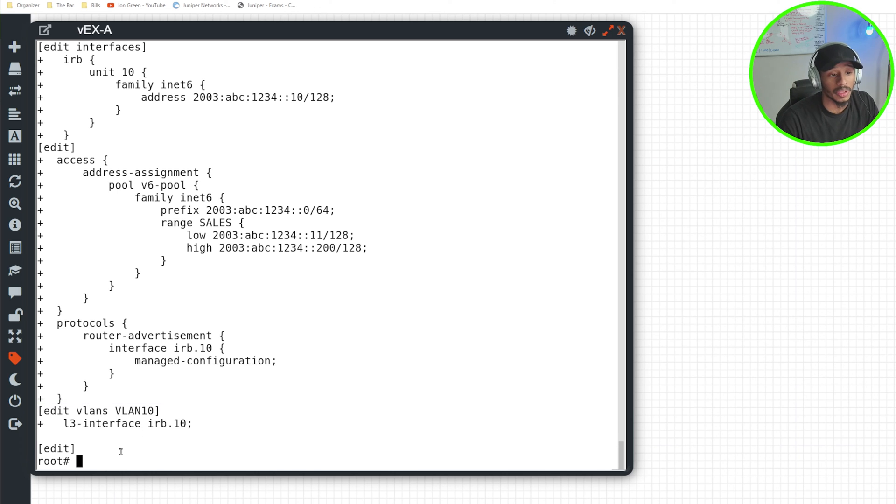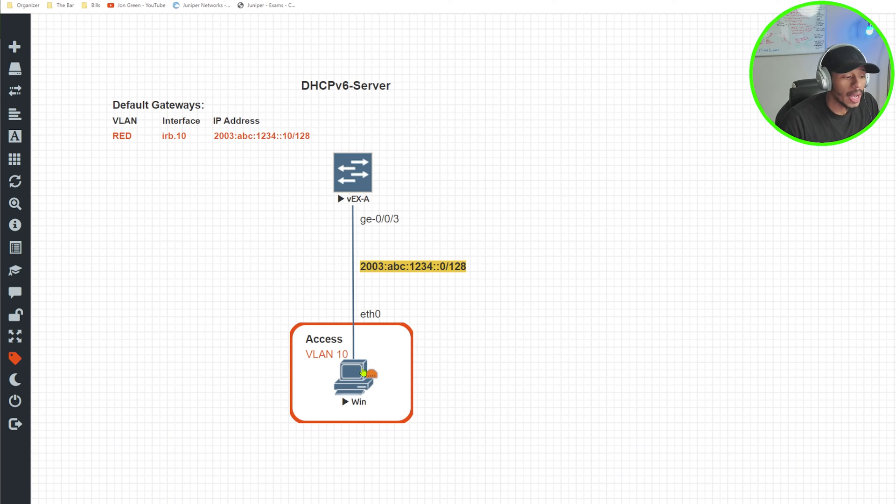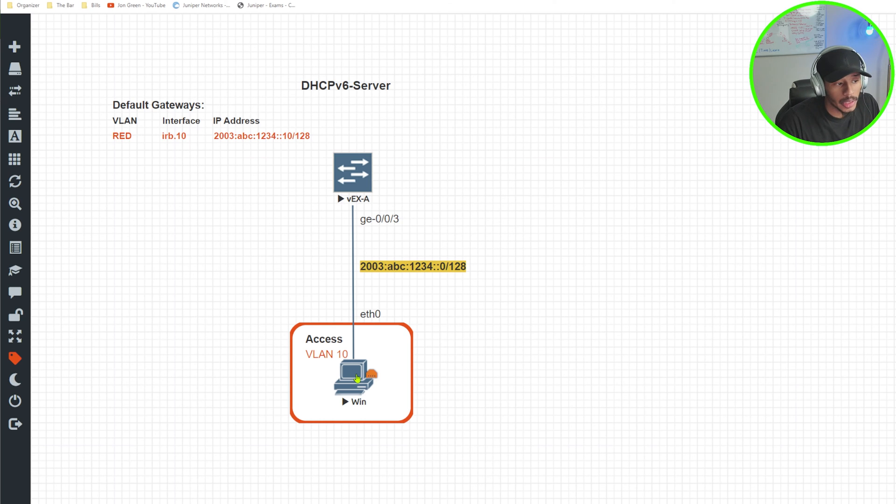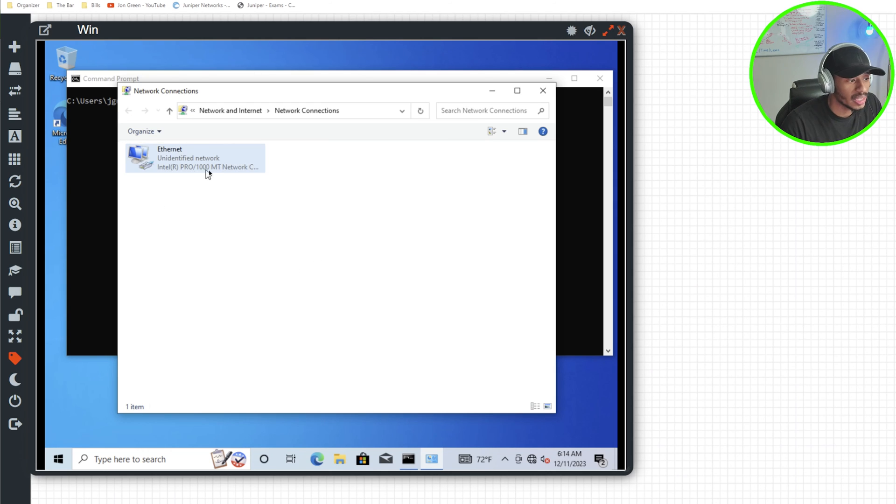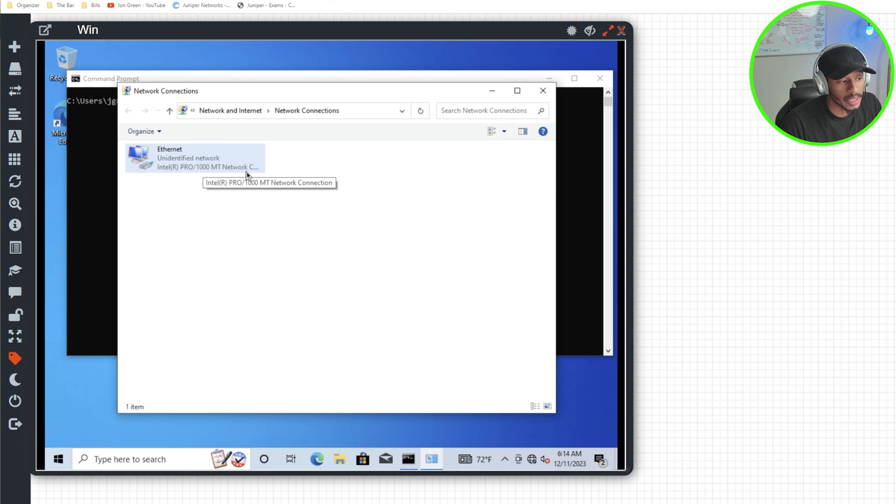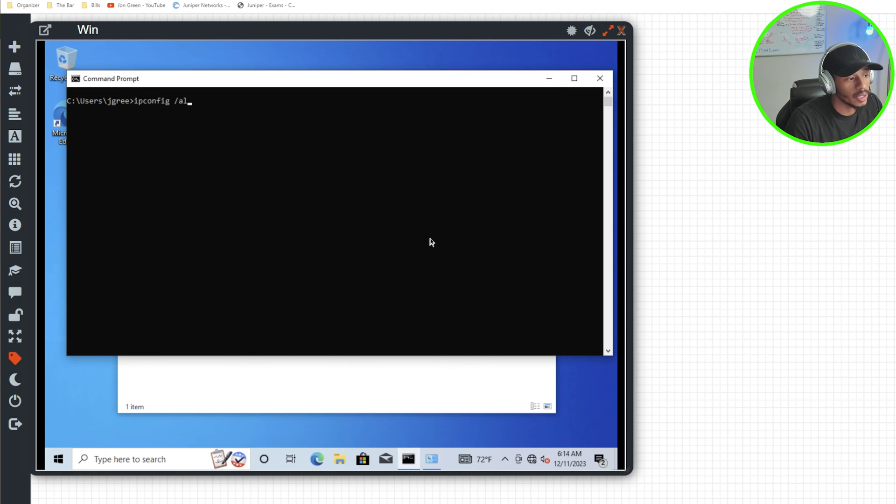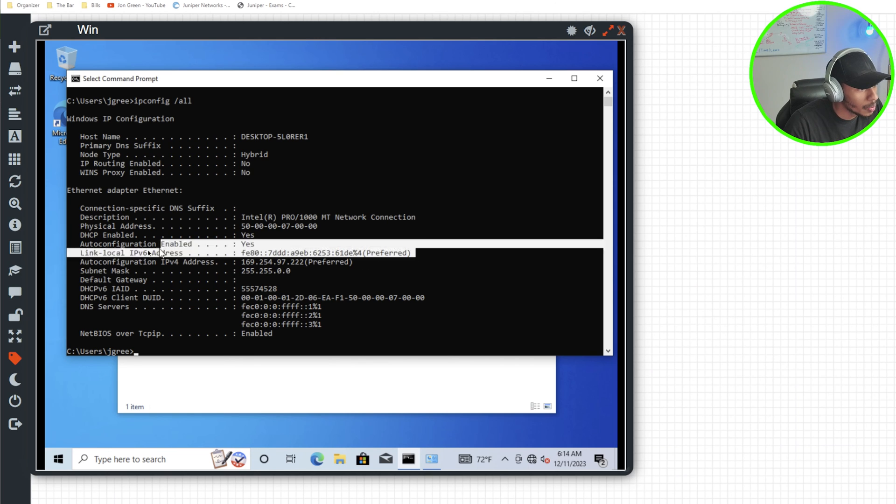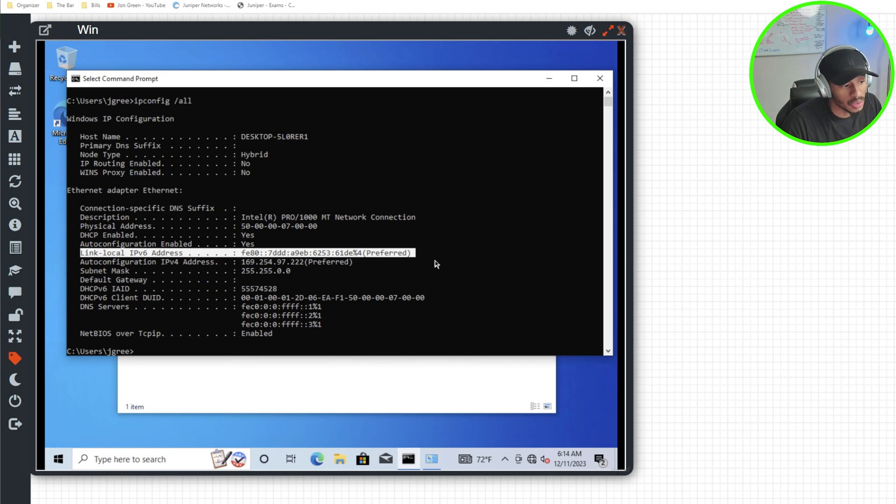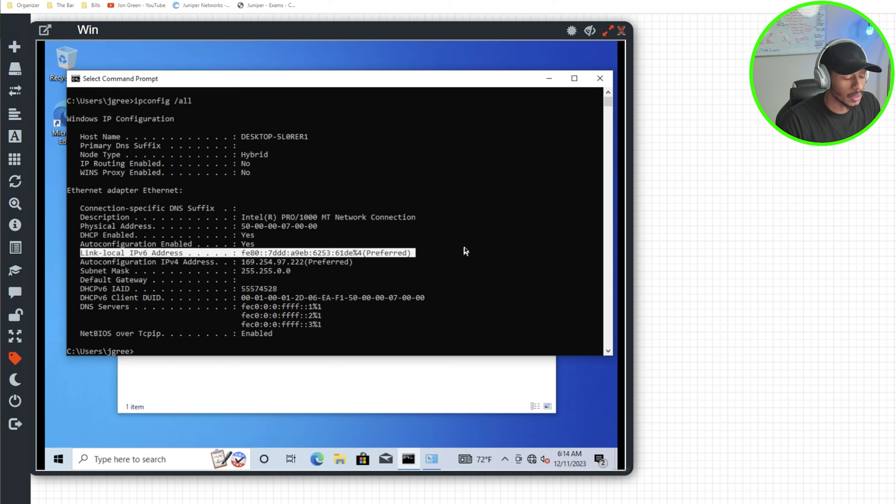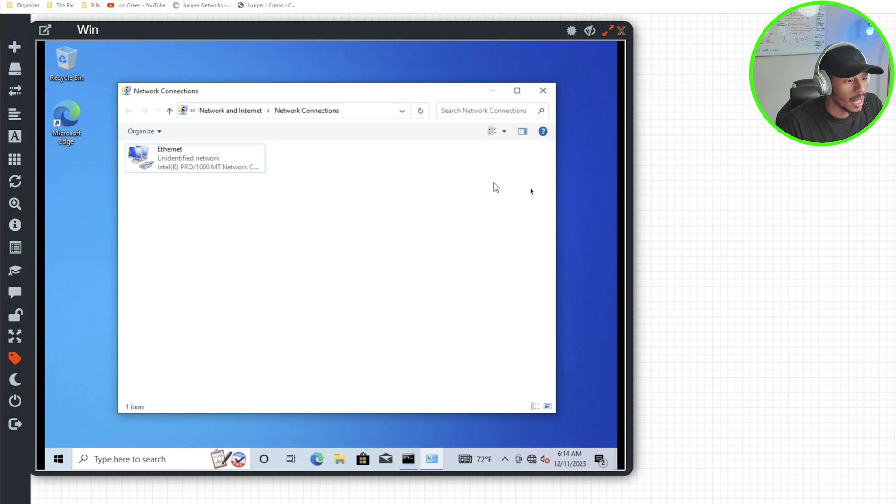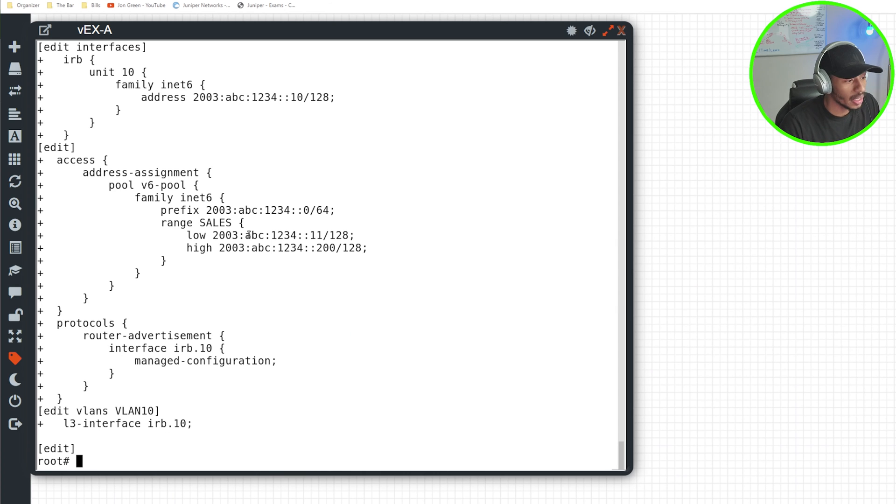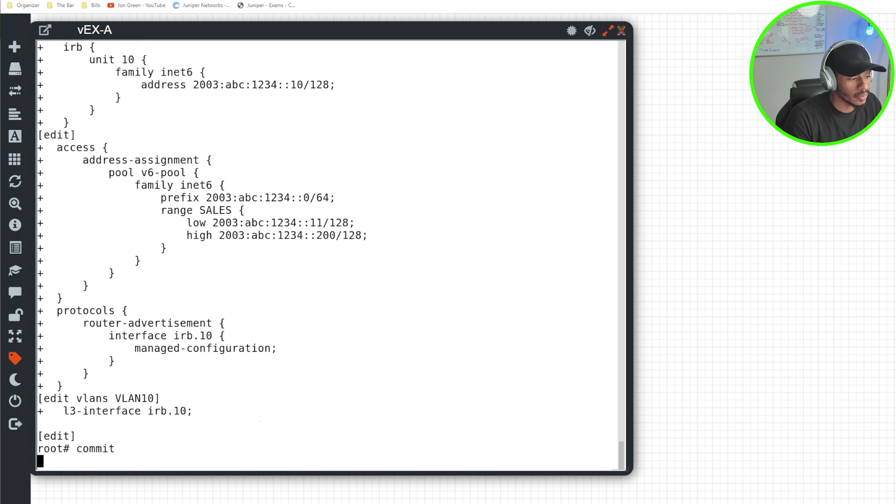But before I do that, I want to hop on this Windows 10 PC and just confirm that I currently am unable to receive an IPv6 address. So I see my ethernet port is up, I'll hop over to the command prompt and I'll do an ipconfig /all. And here I can see I have a link local address, but I don't have a global IPv6 address beginning with 2003:ABC:1234. I'll go ahead now hop over on this VEX-A device and I'll go ahead and commit to this configuration.